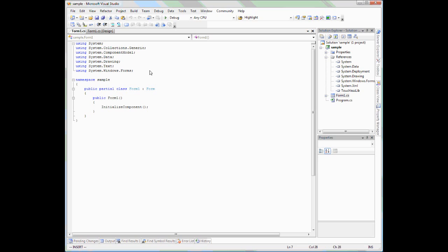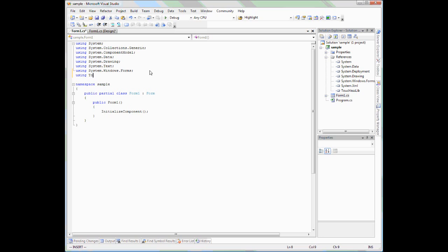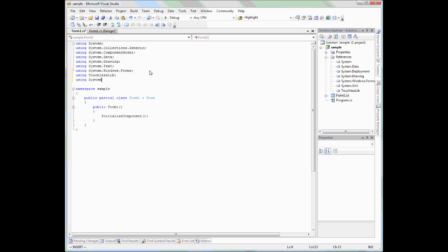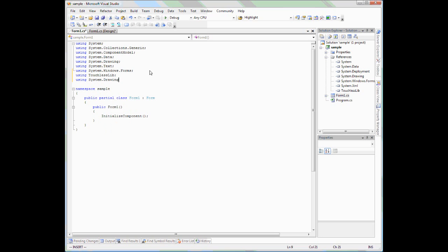The first thing we need to do is add some using statements. Since we have our SDK referenced here, we can just include using TouchlessLib. And let's also include using System.Drawing.Imaging for some bitmap functions we'll use in the future.